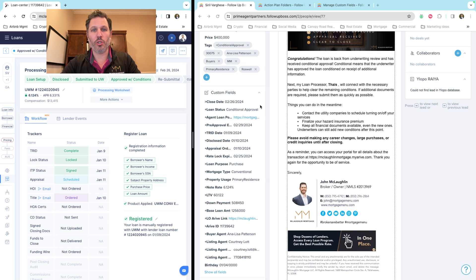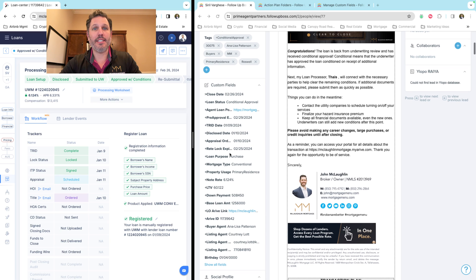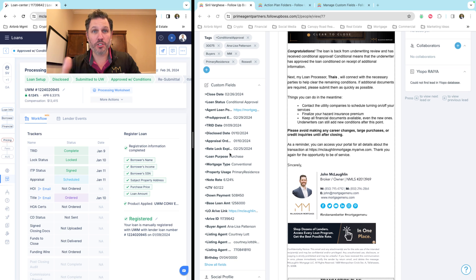You see there's still more things going on in the background, but you can see the data fields that are syncing right now from Follow-up Boss into Arrive.